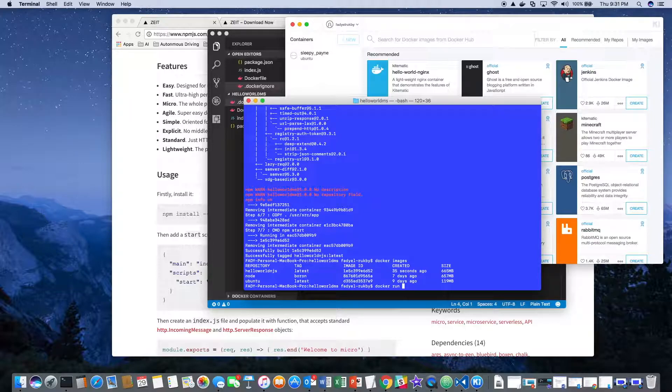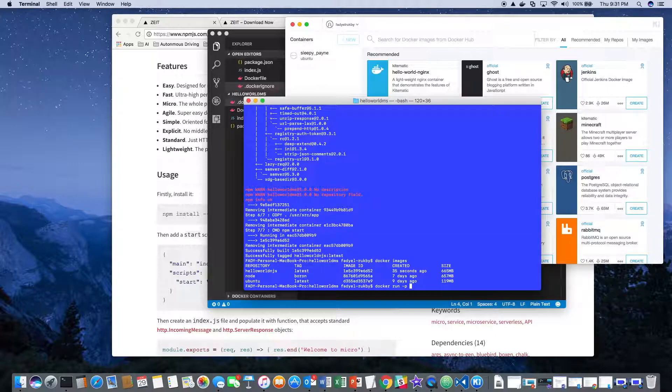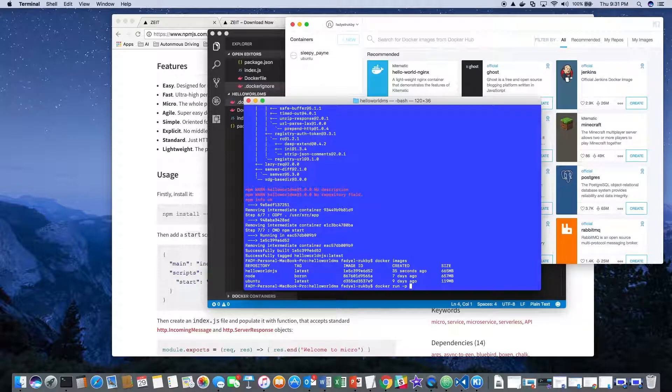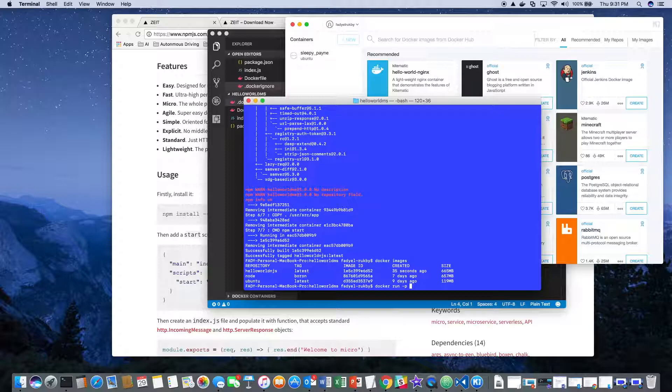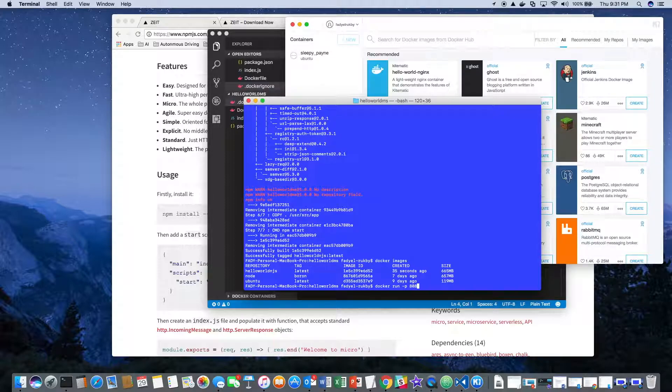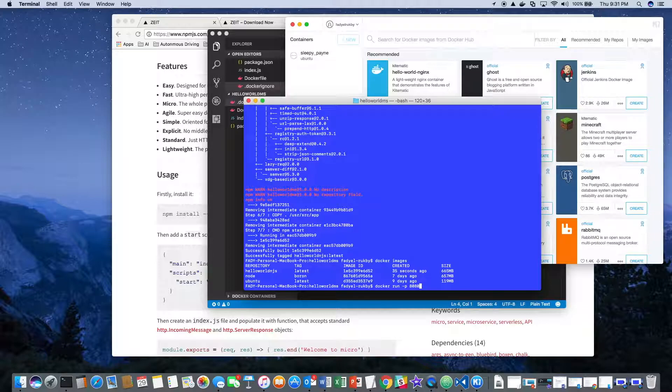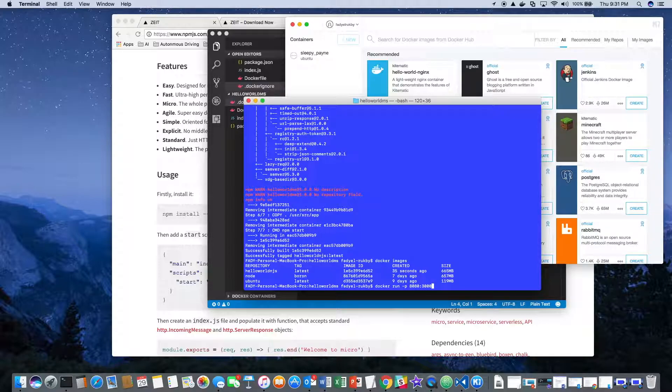Now an important point here is the mapping of the ports. When the service runs inside the image, it runs by default against port 3000. Here, let's say I'd like to use port 8080 and I will map it to port 3000.